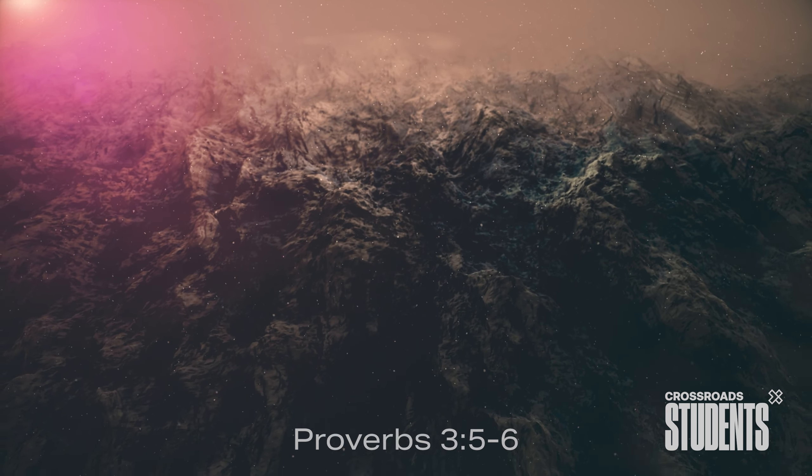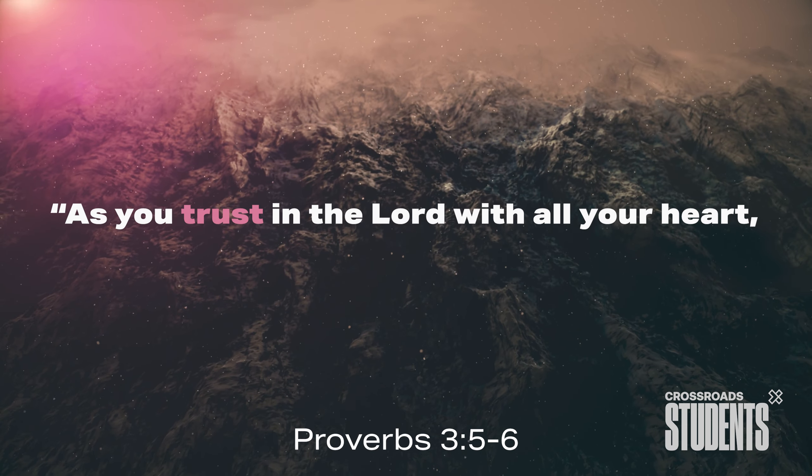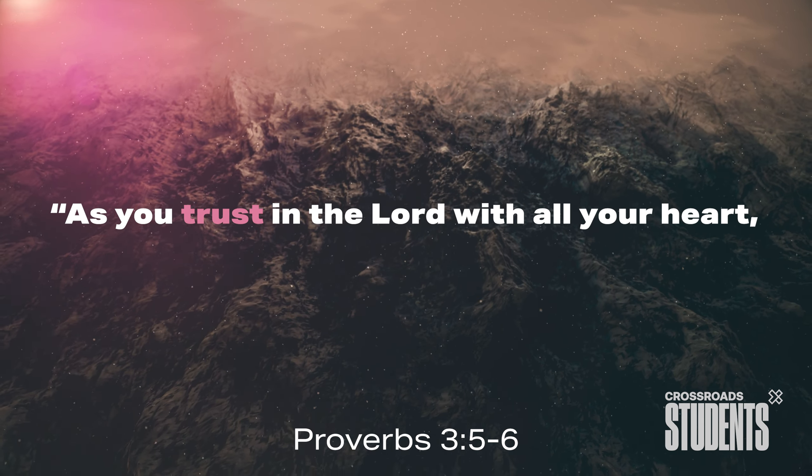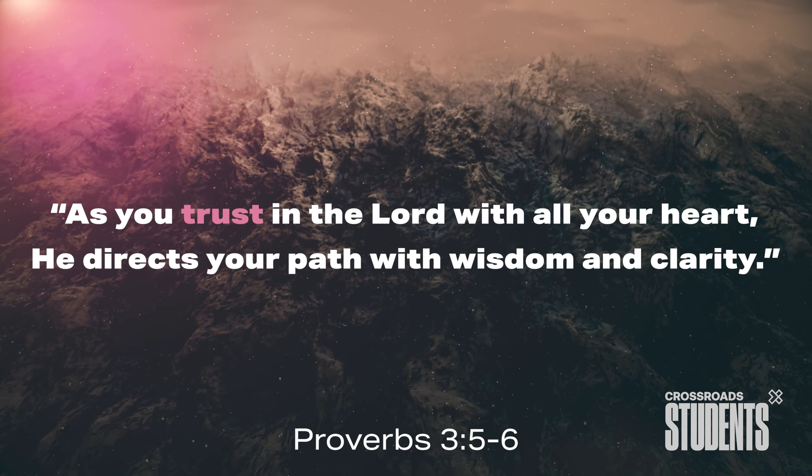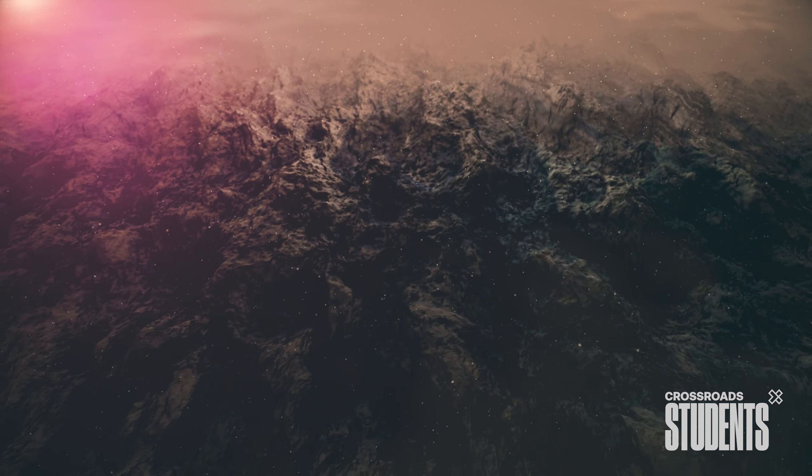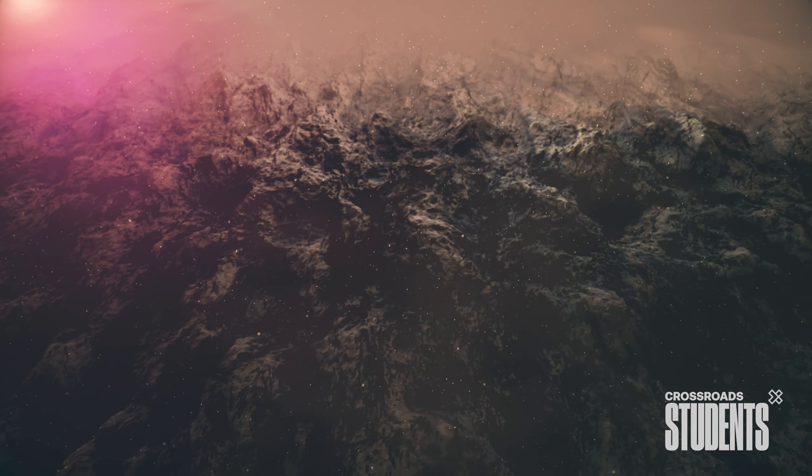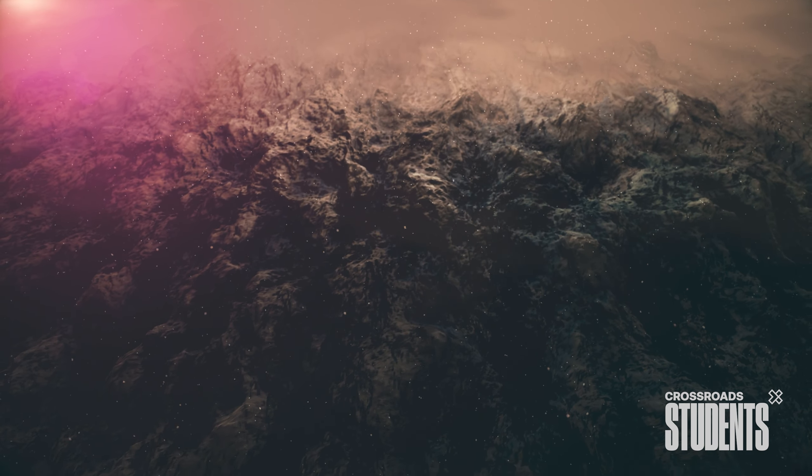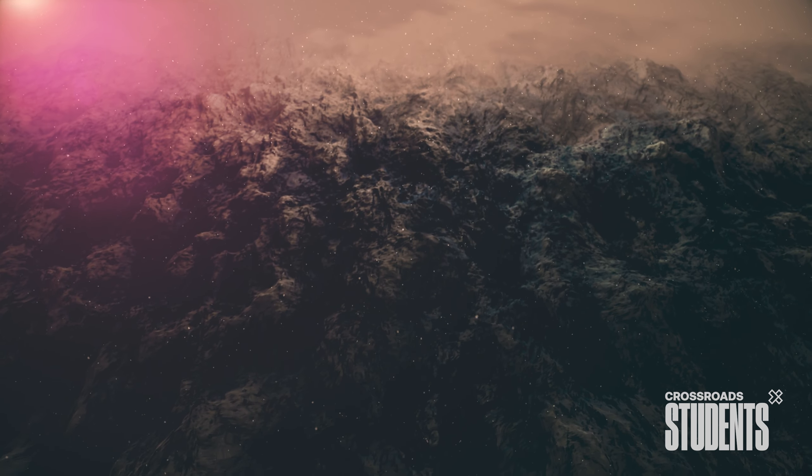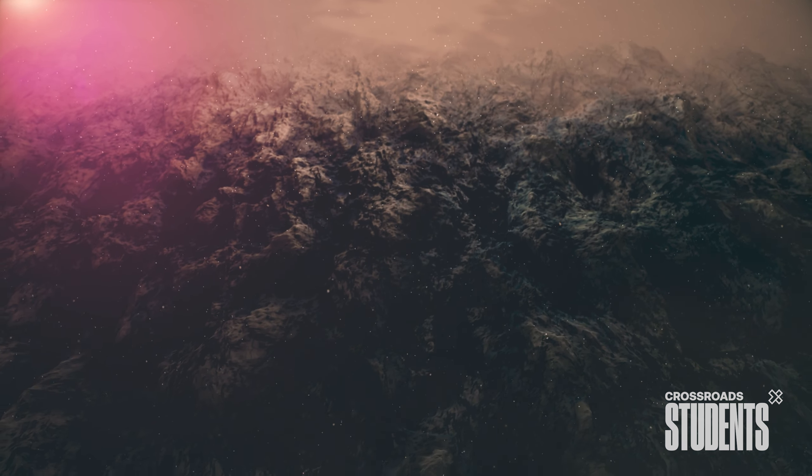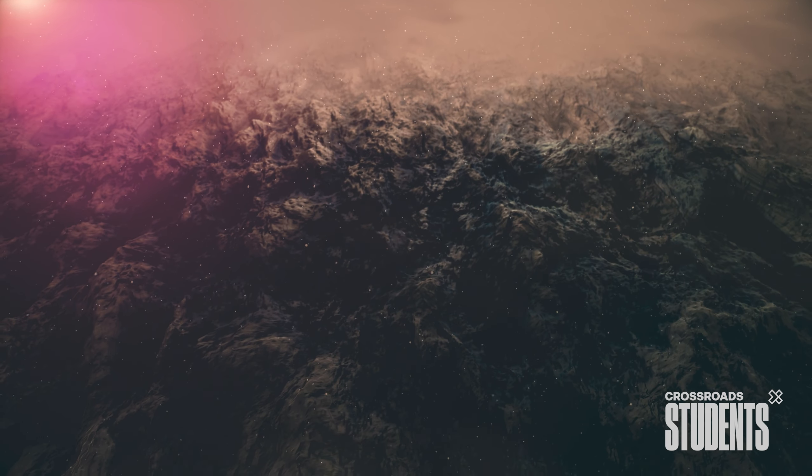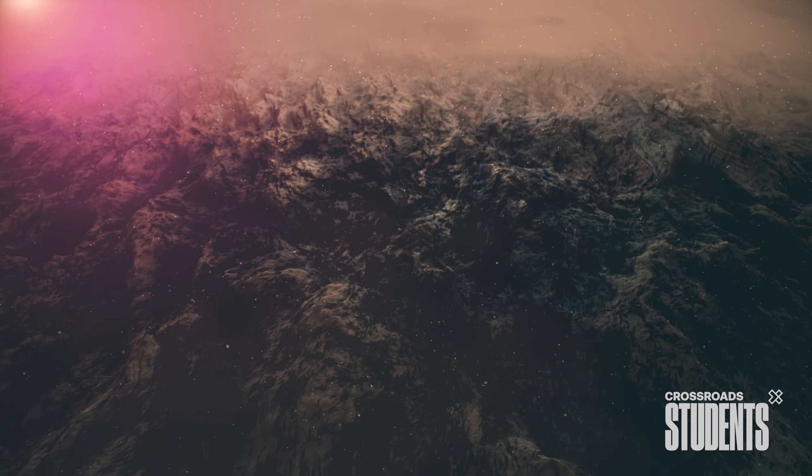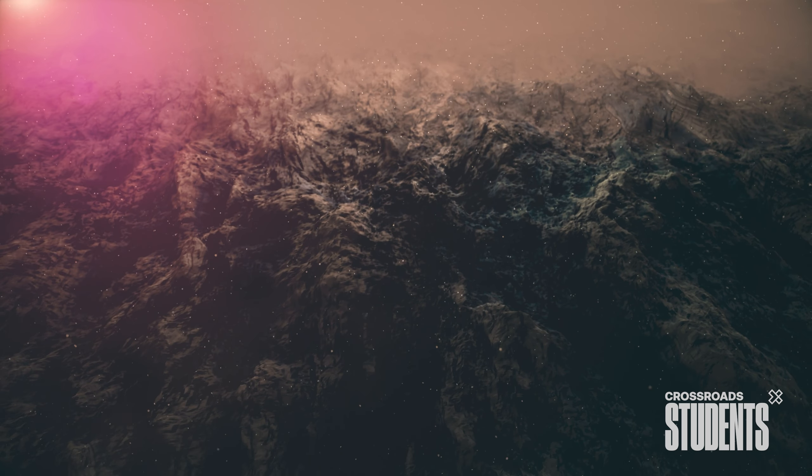Proverbs 3, 5-6. As you trust in the Lord with all your heart, He directs your path with wisdom and clarity. Trust in the Lord because He loves you and He cares for you. Trust in Him knowing that He guides you with wisdom and clarity, and that He is going to pave the way for your good and for your success because He loves you.